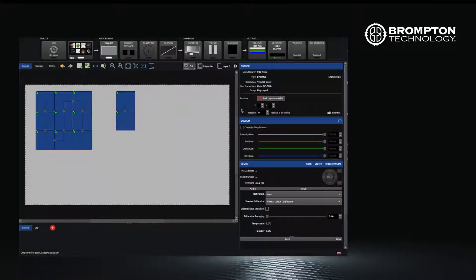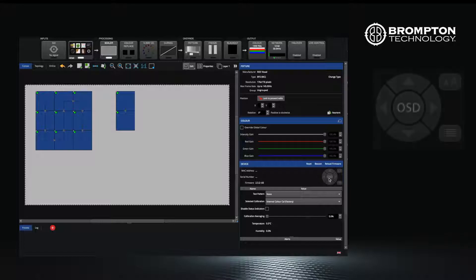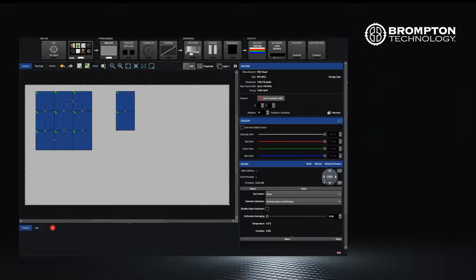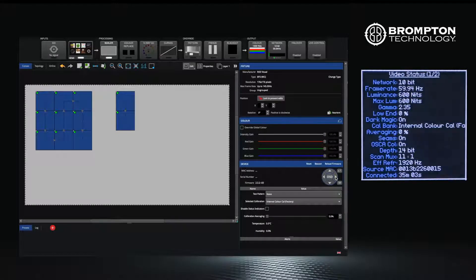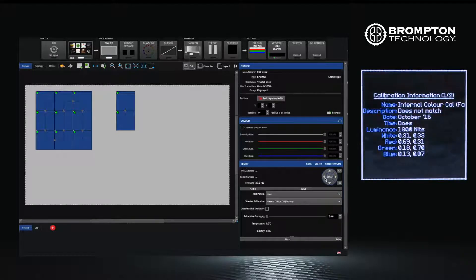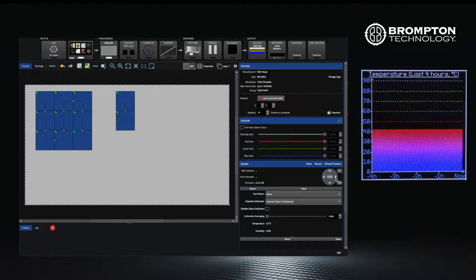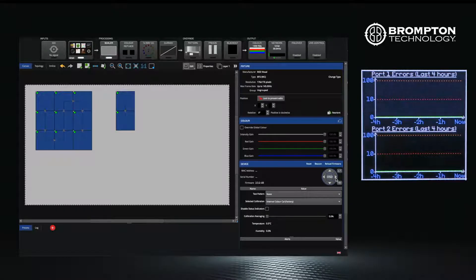To access OSD, select your panels and on the right-hand side you will see the OSD button. Pressing it will activate the feature on your panels. By clicking the left and right buttons on the OSD button, you can scroll through the available pages.